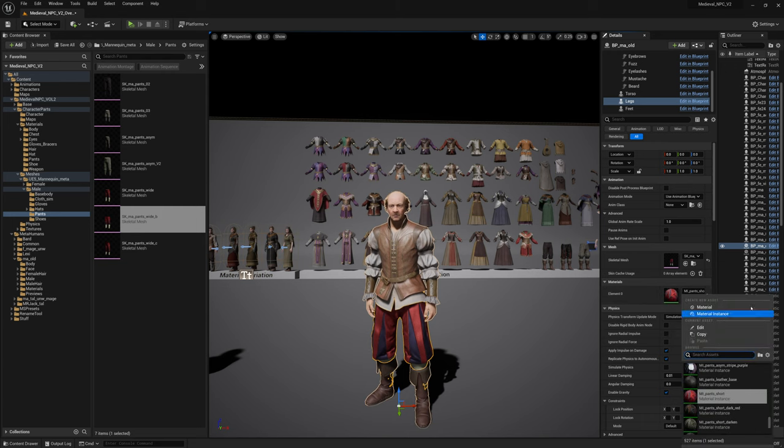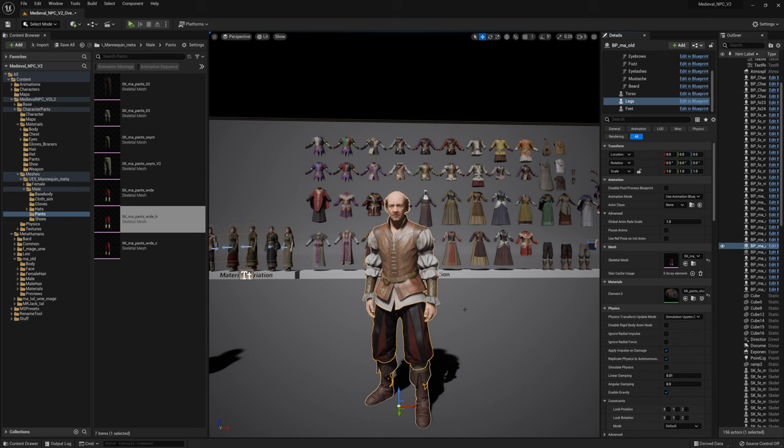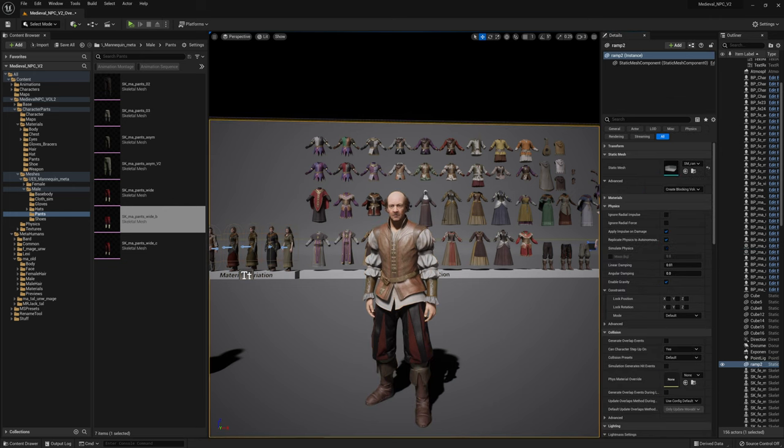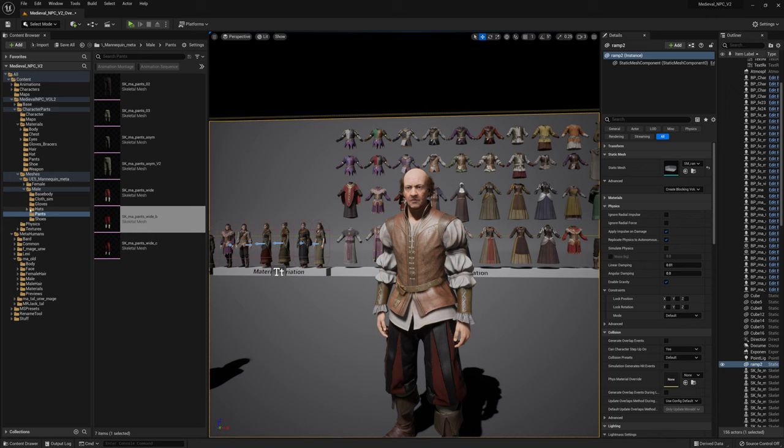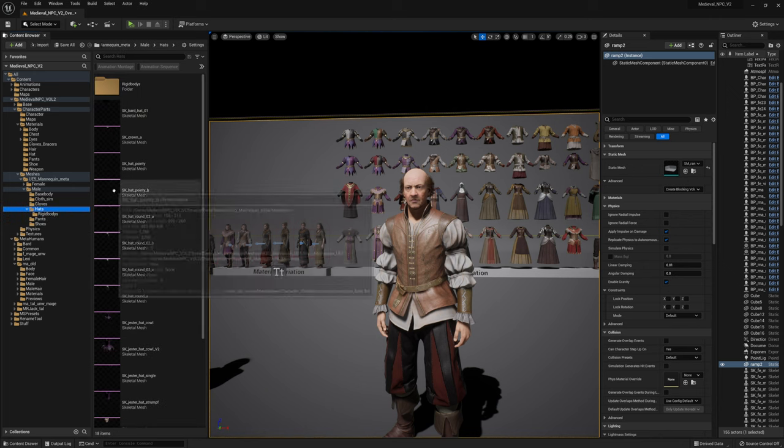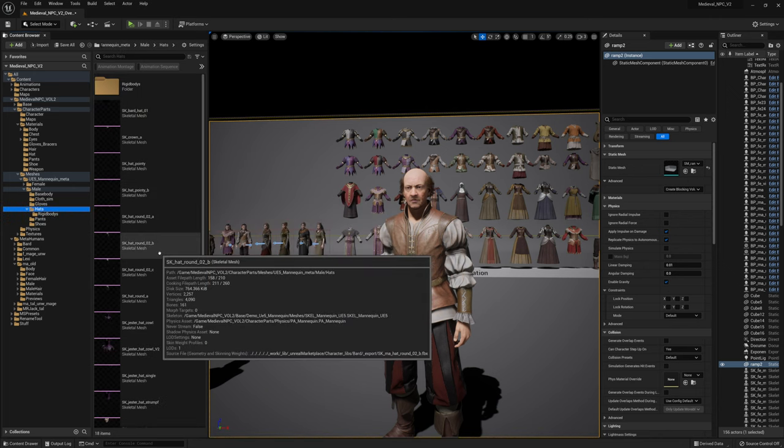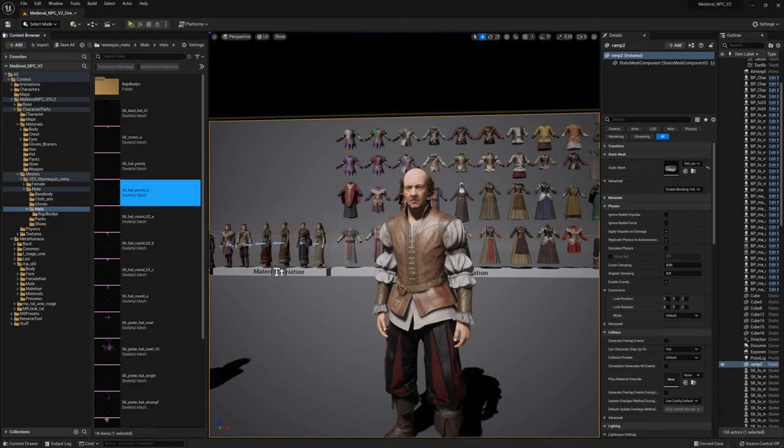And there you can add additional material variations. For example, short dark red if it fits better for you. And now he's missing a headpiece. Let's go to the heads folder, and we're gonna give him a head pointy B.